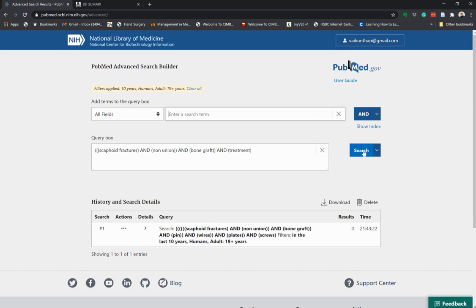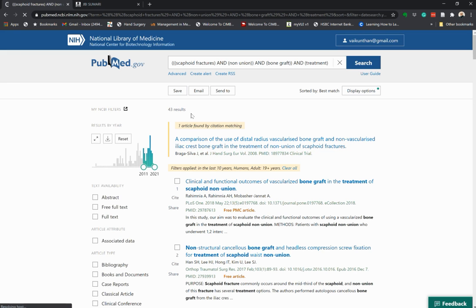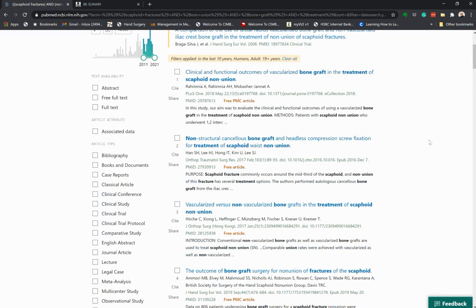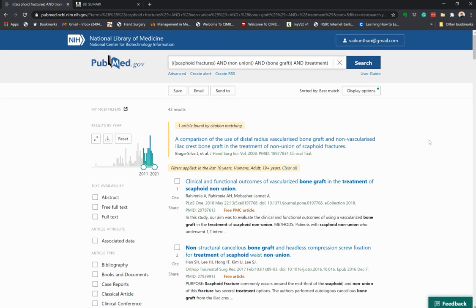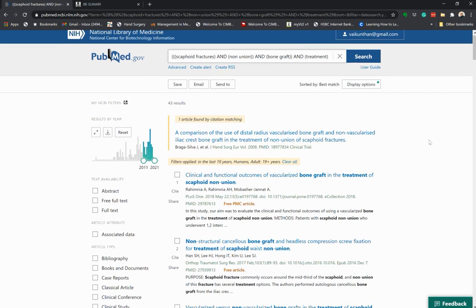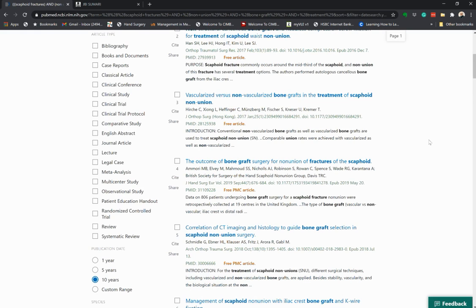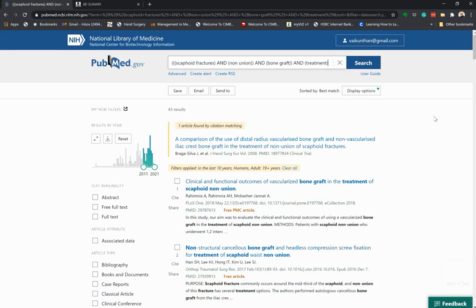Now we conduct the search. There are 43 results that have come out. You want to put some filters in, and you notice that the terms — bone graft, treatment, scaphoid, non-union — are present in the studies.